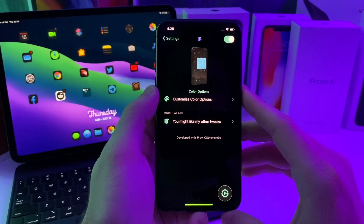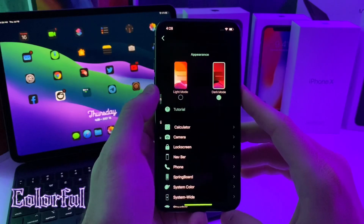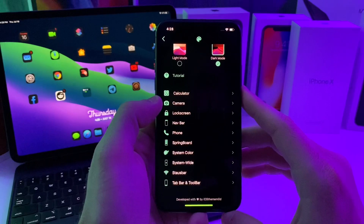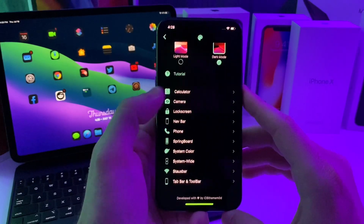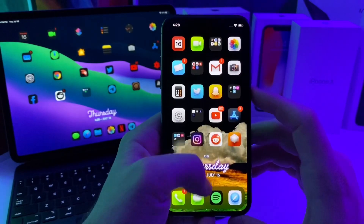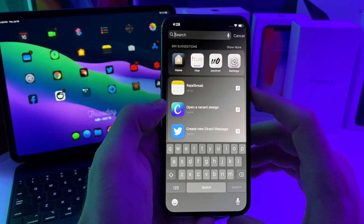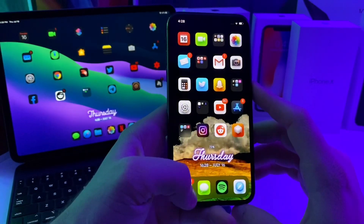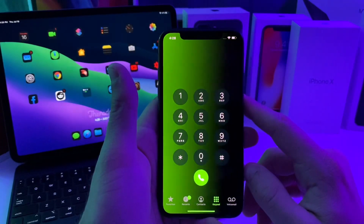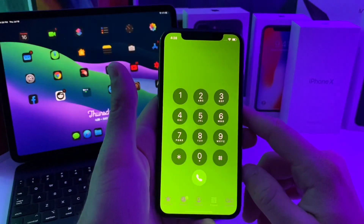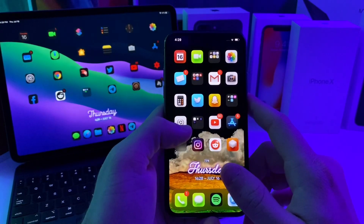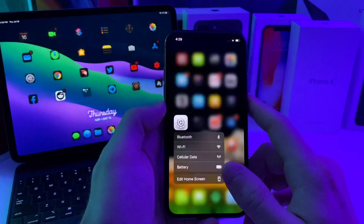This first tweak we're going to take a look at is called Colorful, and basically what it allows you to do is go ahead and have a custom gradient on certain aspects of iOS. So for example, if you take a look at my folders you'll notice that it is black and white and it animates. Also my spotlight search does the same thing. If we go over to the phone real quick you can see that the phone also does it and I've adjusted the colors accordingly.